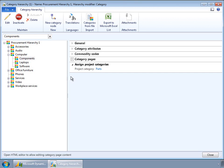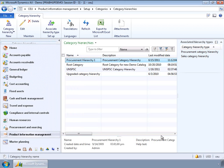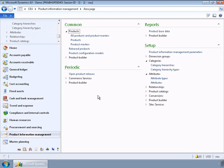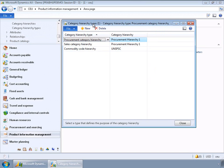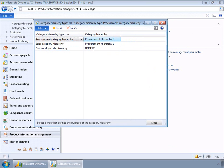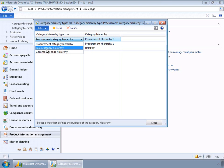Once a category hierarchy has been created, the next step is to define a purpose for that hierarchy. This can be done in two ways: select the category hierarchy in the list page and click the associate hierarchy type button, or go to the main area page and under Setup click on category hierarchy types. The types of purposes supported out of the box are procurement category hierarchy, sales category, and commodity code hierarchy.